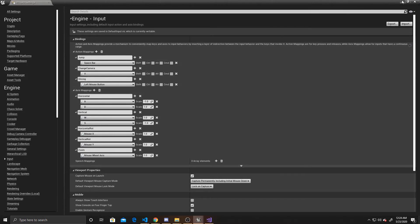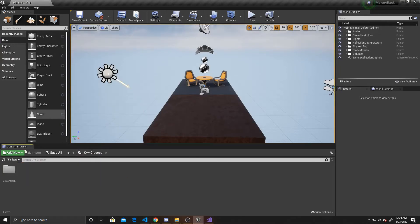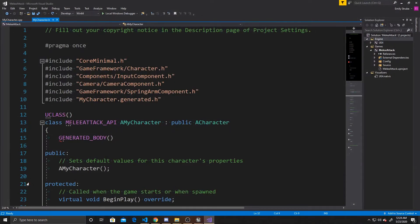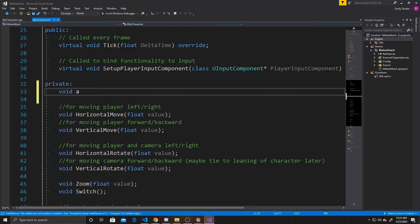Now we can go back to the scene and open up my C++ character script. You can use whatever character controller you have — none of the previous code from prior tutorials is needed for this one. The first thing we want to do is create our functions and properties. We're going to have one function and two properties: the function will be a void Attack, which we'll tie to the left mouse click so it's called whenever the user gives that input.